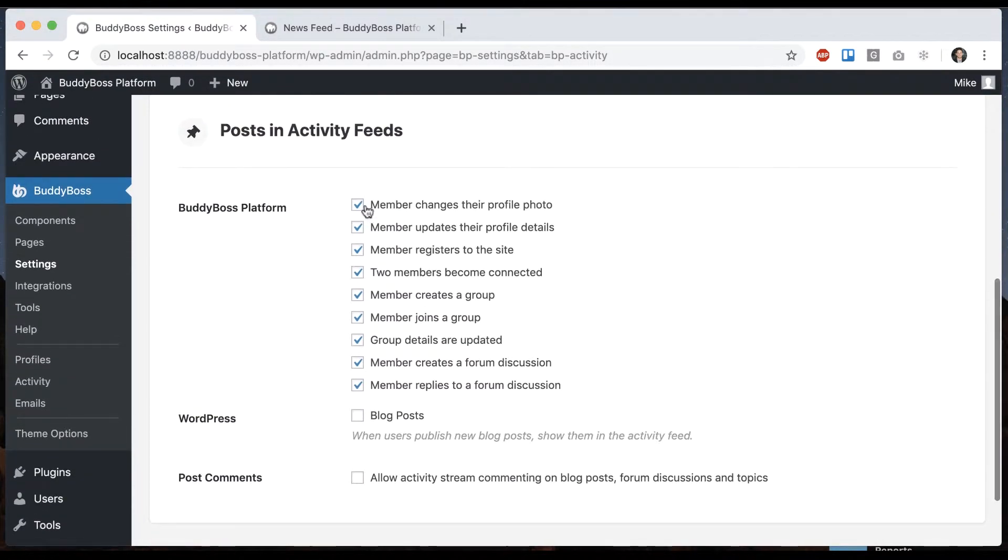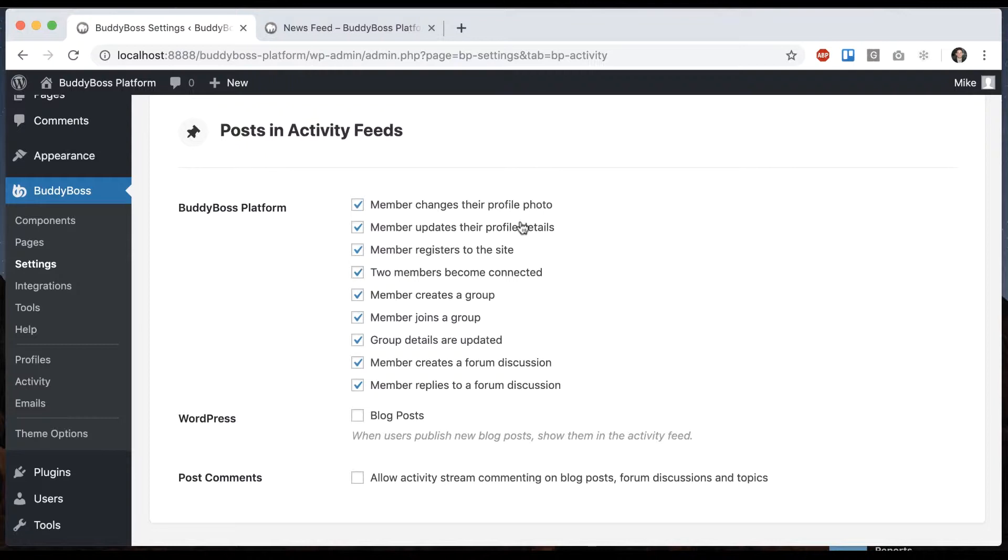We can see the first set of options is about the kind of posts that are automatically coming from BuddyBoss platform. For example, if a member changes their profile photo or updates their profile details, it's gonna automatically post this in the activity feed.